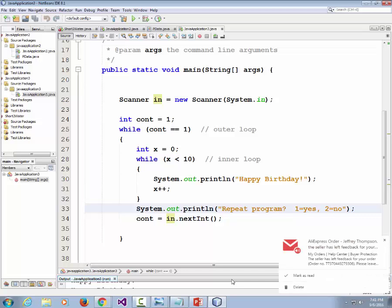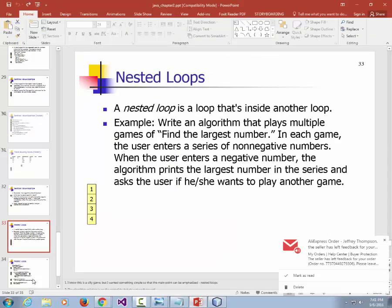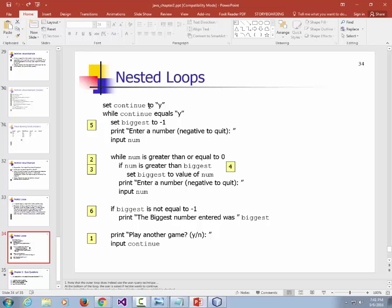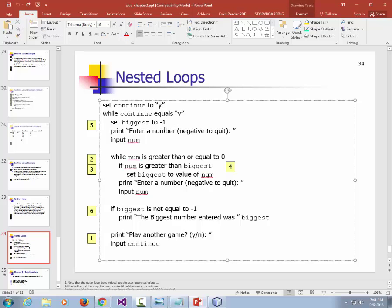In that nested loop, the inner loop runs and does something over and over; when it's done, it comes back and checks whether the outer loop condition is still valid. If it is, the whole thing repeats. So it prints 'happy birthday' ten times, asks if you want to repeat, and if you type 1 it loops again through the inner loop.